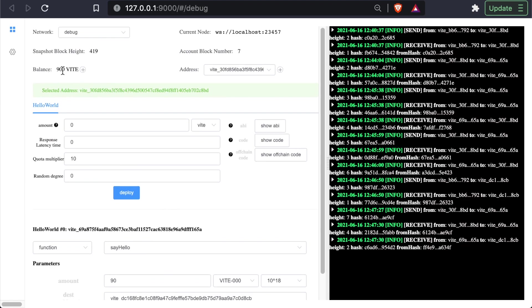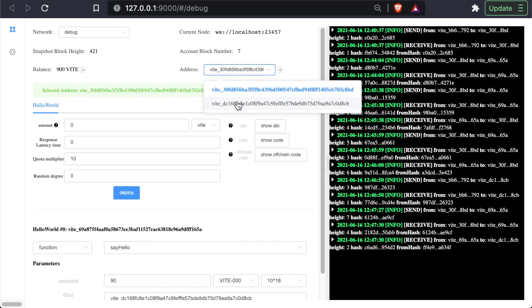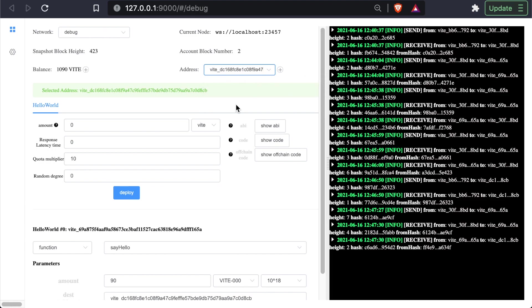And we can see our balance went down to 900. And if we check the balance of this wallet, we can see it went up to 1090.